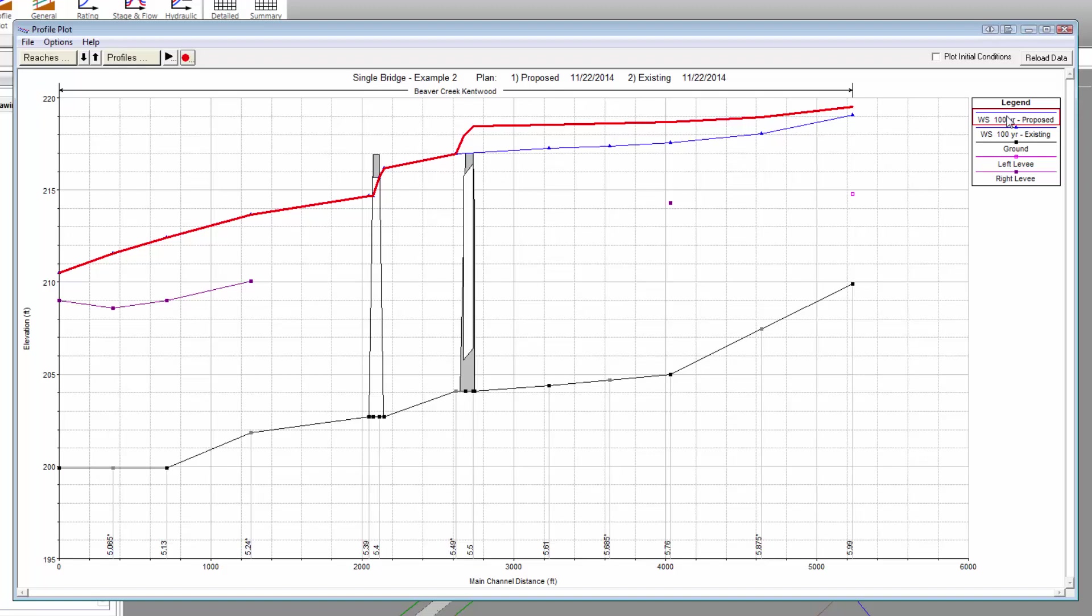Taking a look at this profile plot comparison, we can see that the proposed roadway crossing bridge opening is not sized sufficiently large enough to handle the 100-year flow. We'll have to go back and reiterate the bridge opening design to handle this flow.